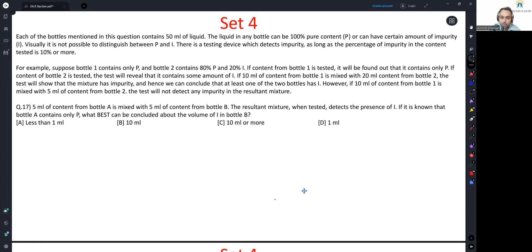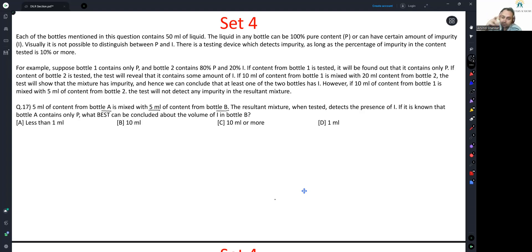5 milliliters of content from bottle A is mixed with 5 milliliters from bottle B. The resultant mixture, when tested, detects the presence of impurity. It is known that bottle A contains only P — bottle A is entirely pure. What best can be concluded about the volume of impurity in bottle B? If bottle B was entirely impurity and bottle A was entirely pure, our test would return the result that impurity is involved — which is the only option that allows for bottle B to be entirely impure. So the answer should be option C.